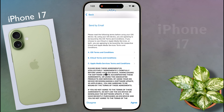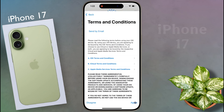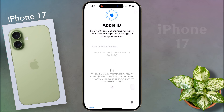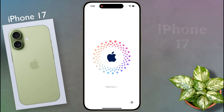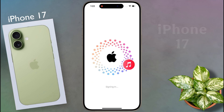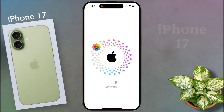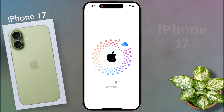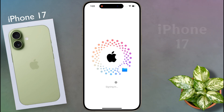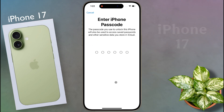Then agree to the Apple ID terms and conditions. Your Apple ID has been successfully created and added to your phone with some amazing animation. Then enter your lock screen passcode again.